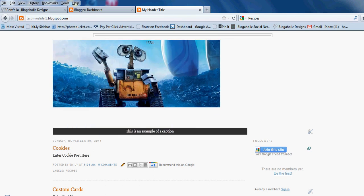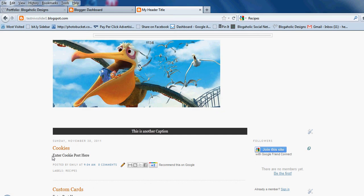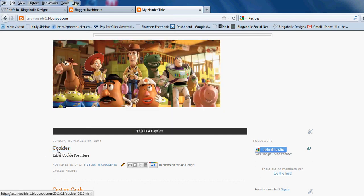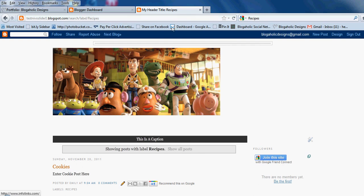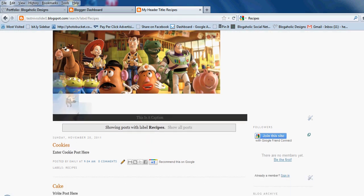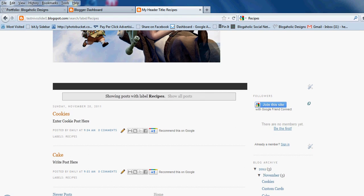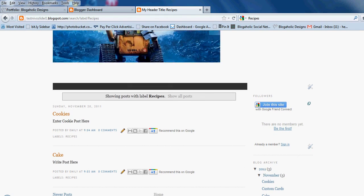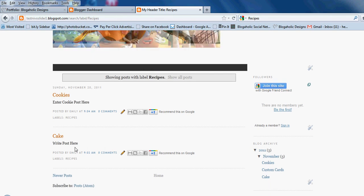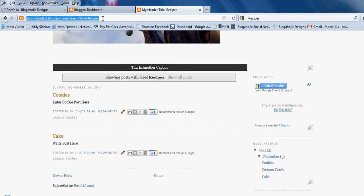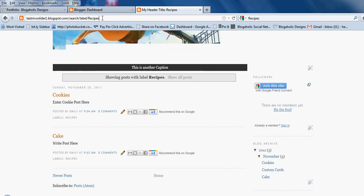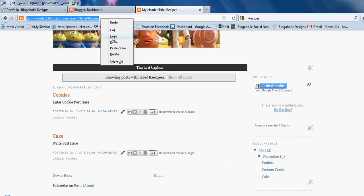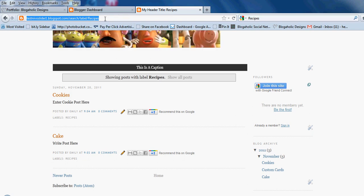Now you need to send me the link for that label. This is really easy — just go to a post that you gave that label to. You'll see the labels right underneath the post. Click on Recipes, and you'll see the cookies recipe and the cake post come up. The project post didn't come up because we gave it a different label. You can see up in the URL it's titled Recipes — grab that link, copy it, and send it to me saying 'this is my link for Recipes.'